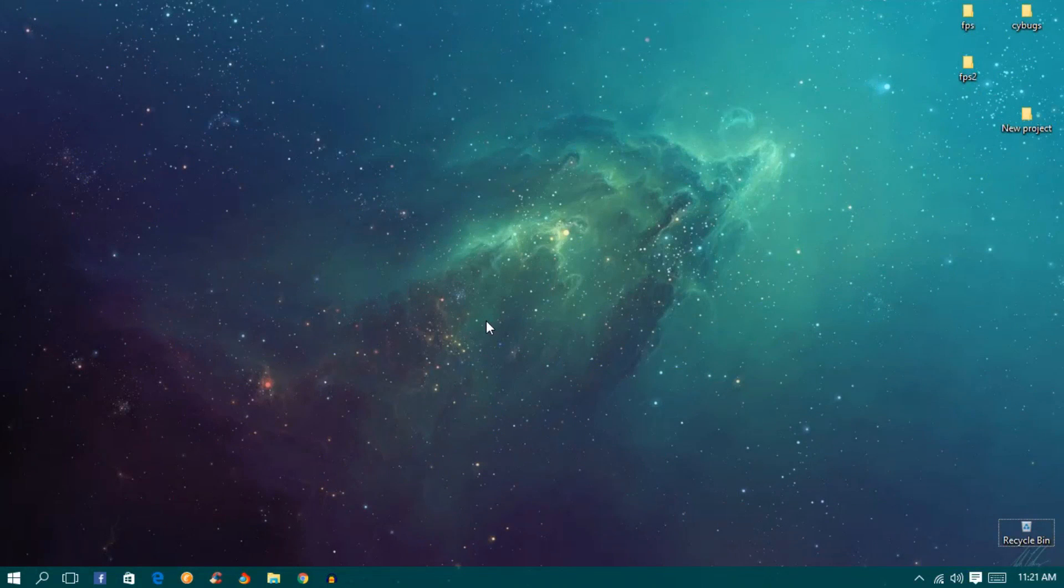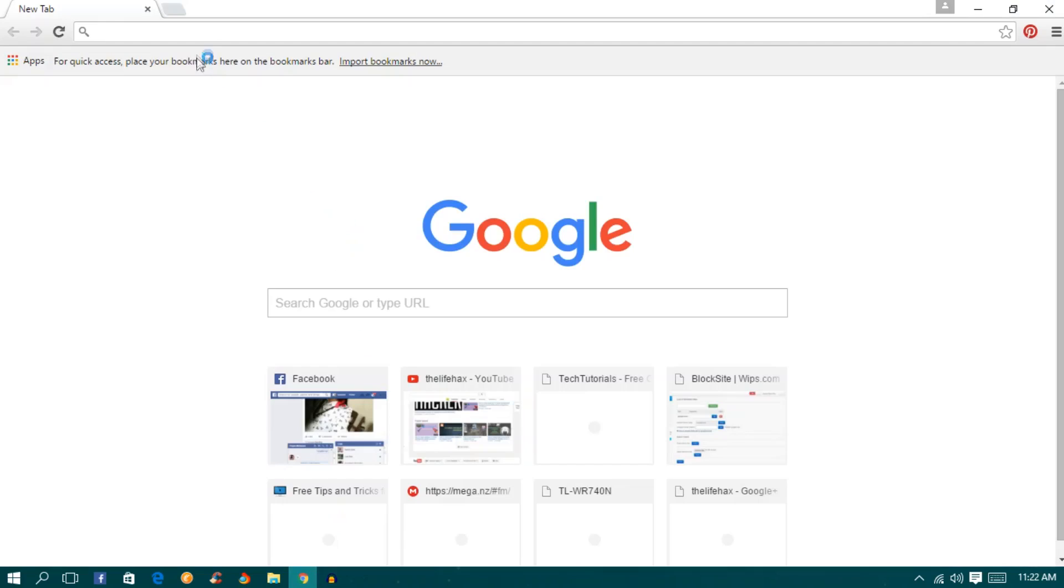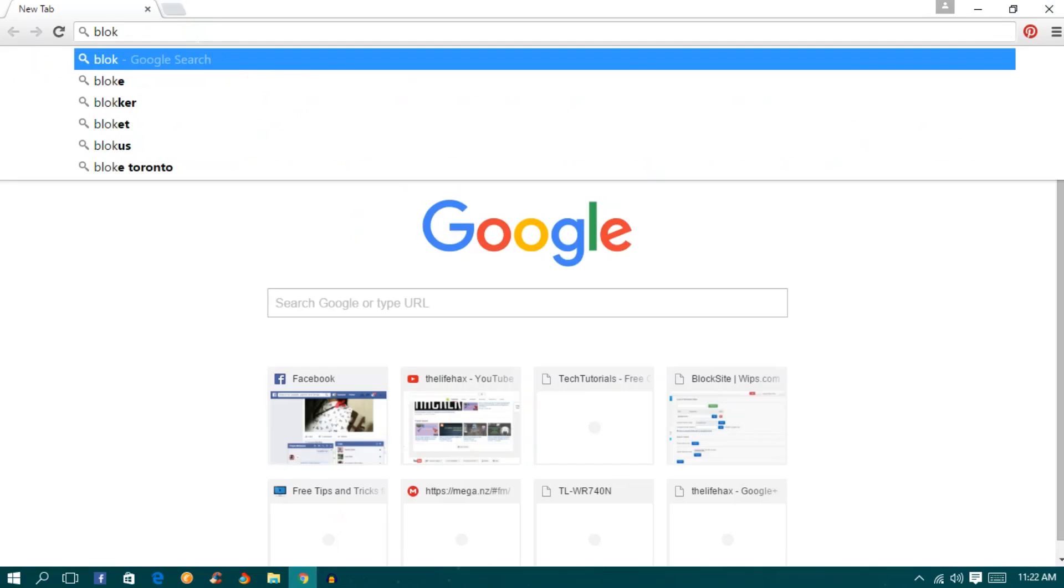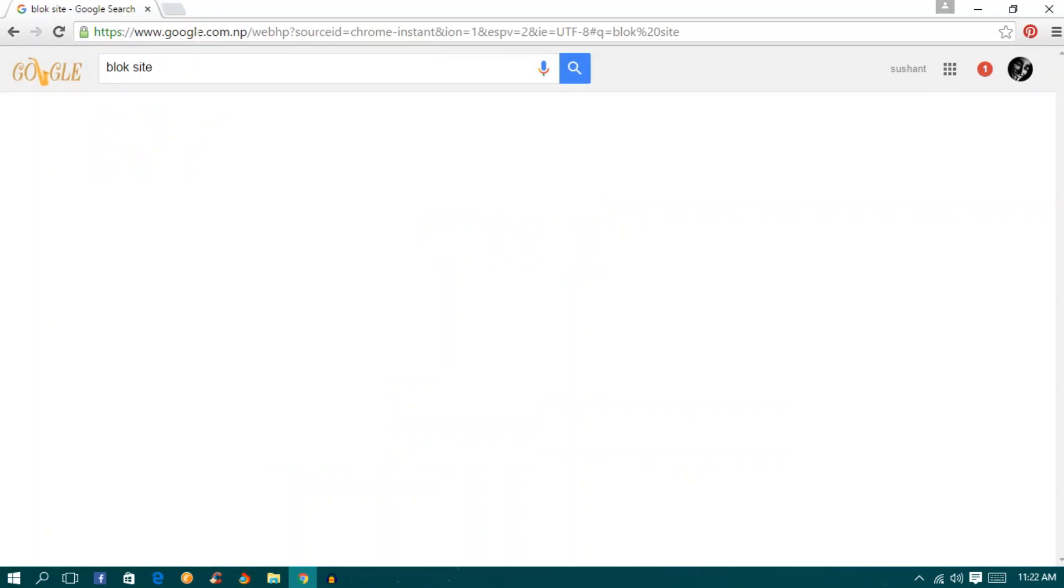What's going on YouTube. In this tutorial I will be showing you how to block a website using Google Chrome. Firstly, open your Google Chrome and search for block site.